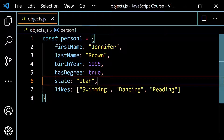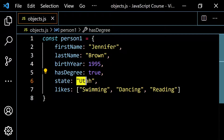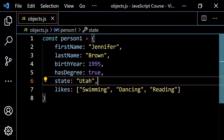So you notice in an object you have these name/key-value pairs. You have your name and then you have the value. You can also have the name and then you can have a function — you can use a function expression — because in the end this is just going to end up being a value, just like I have a value of true or a value of Utah.